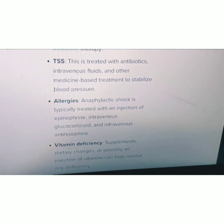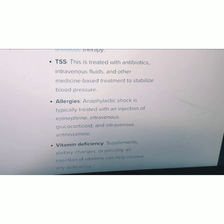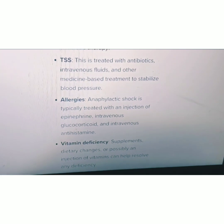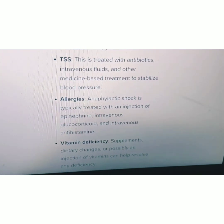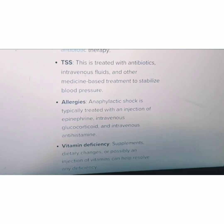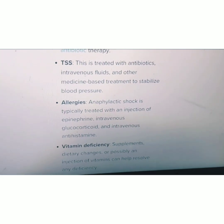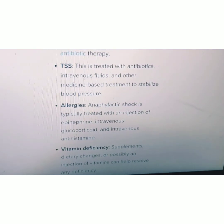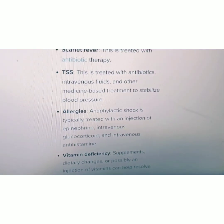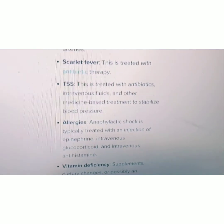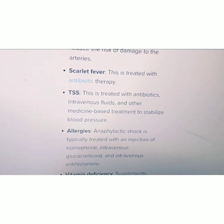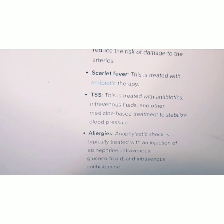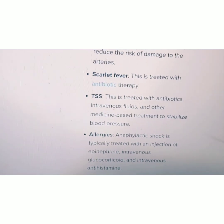In cases of allergies, treatment mainly involves injection of epinephrine, intravenous glucocorticoids, and intravenous antihistamines. Vitamin deficiency supplements can help treat vitamin deficiency. In this way we can treat strawberry tongue across these various conditions.